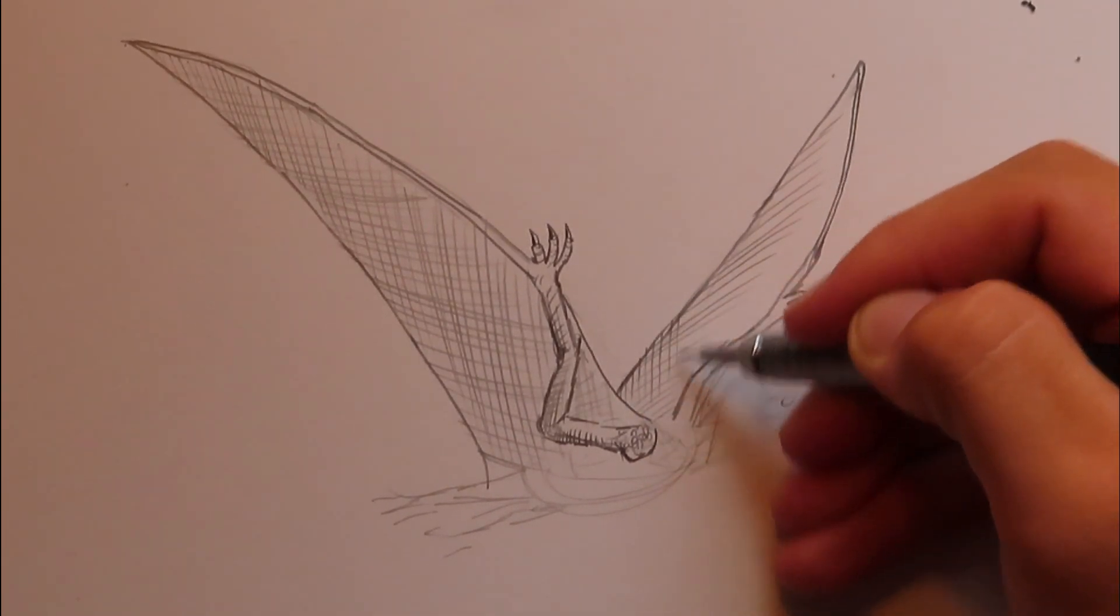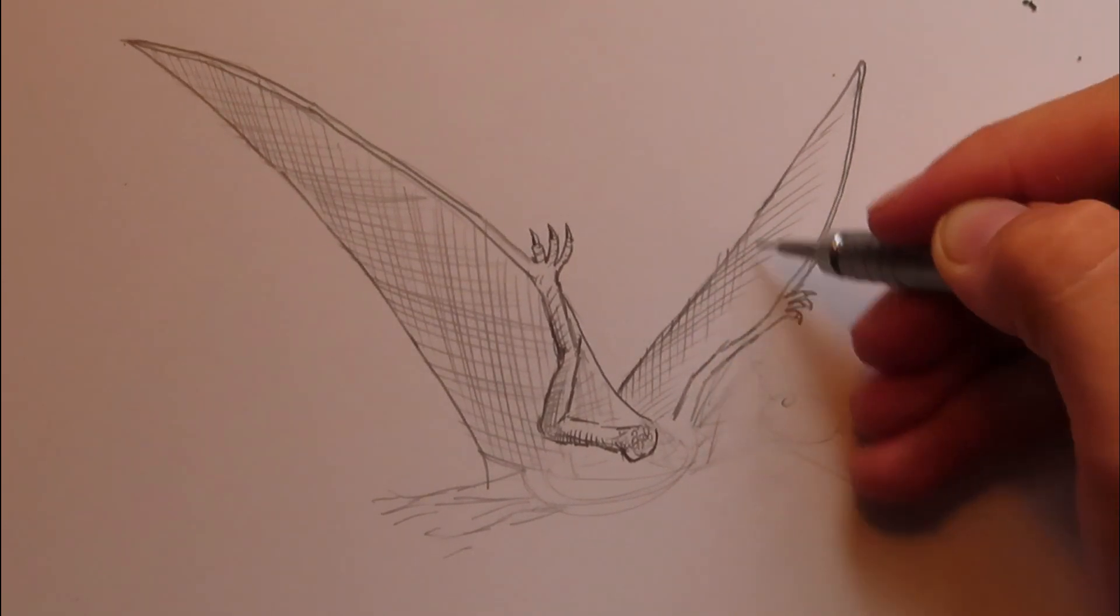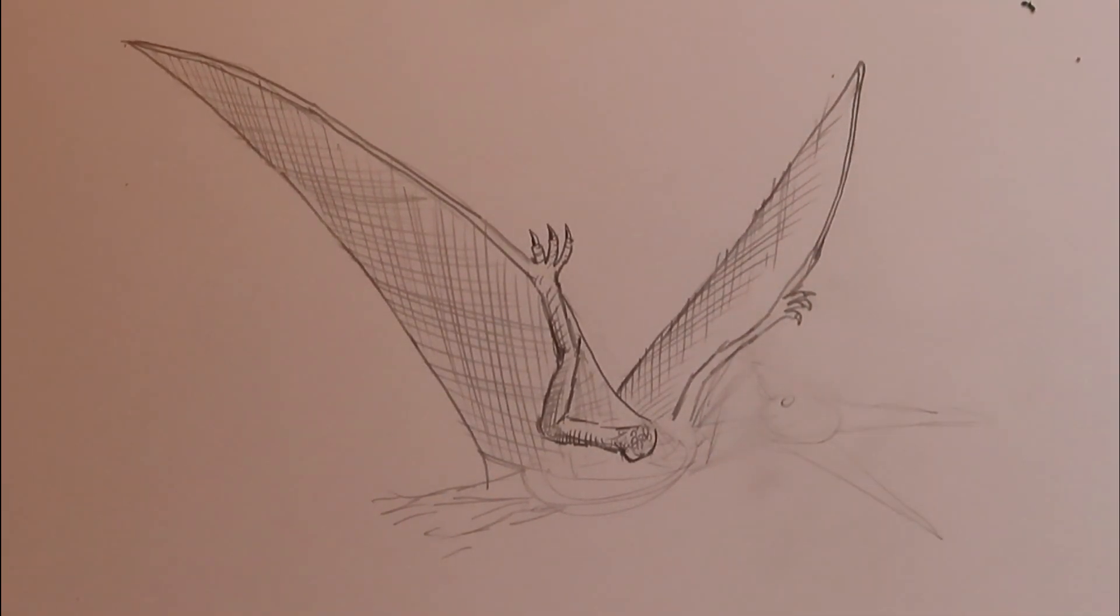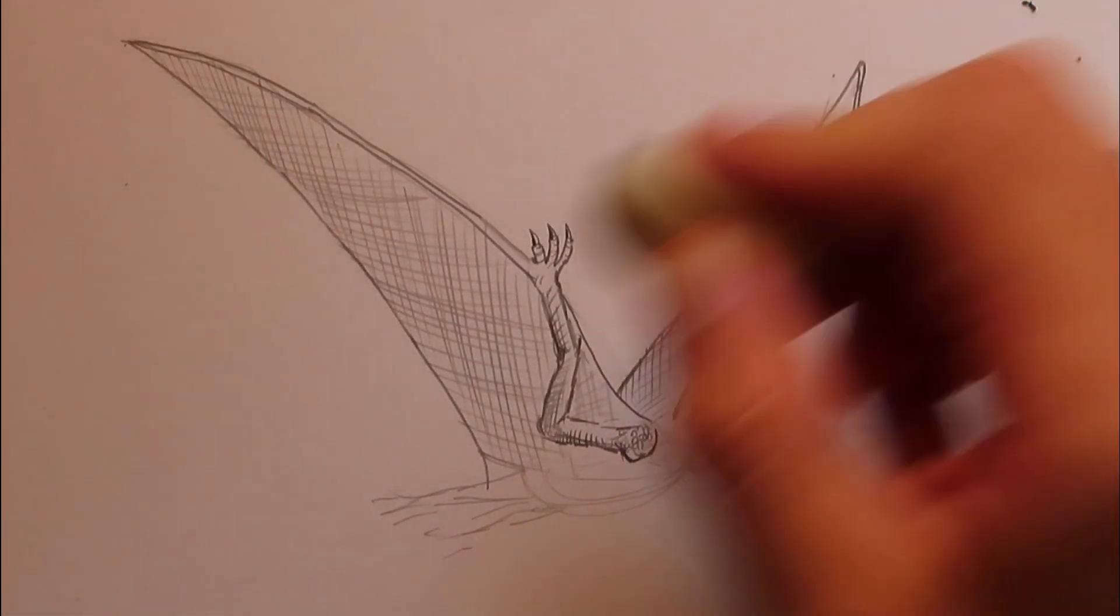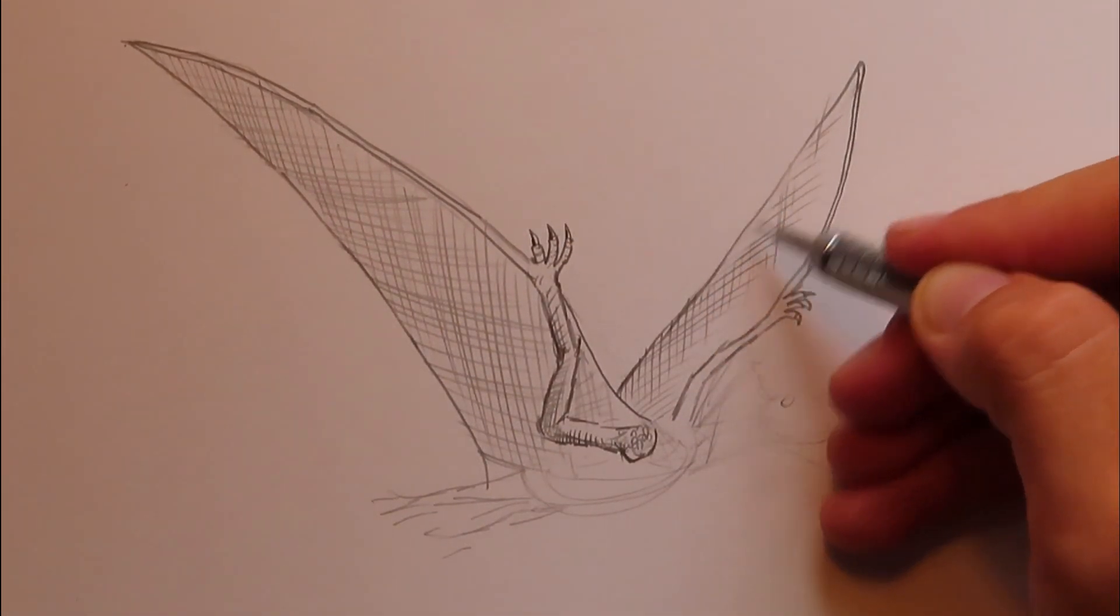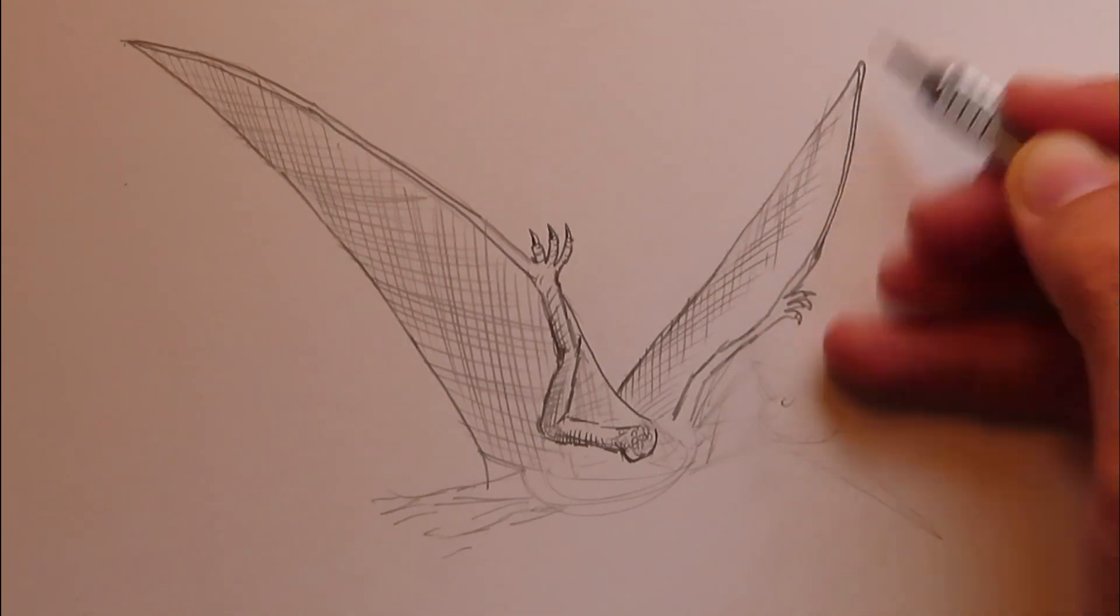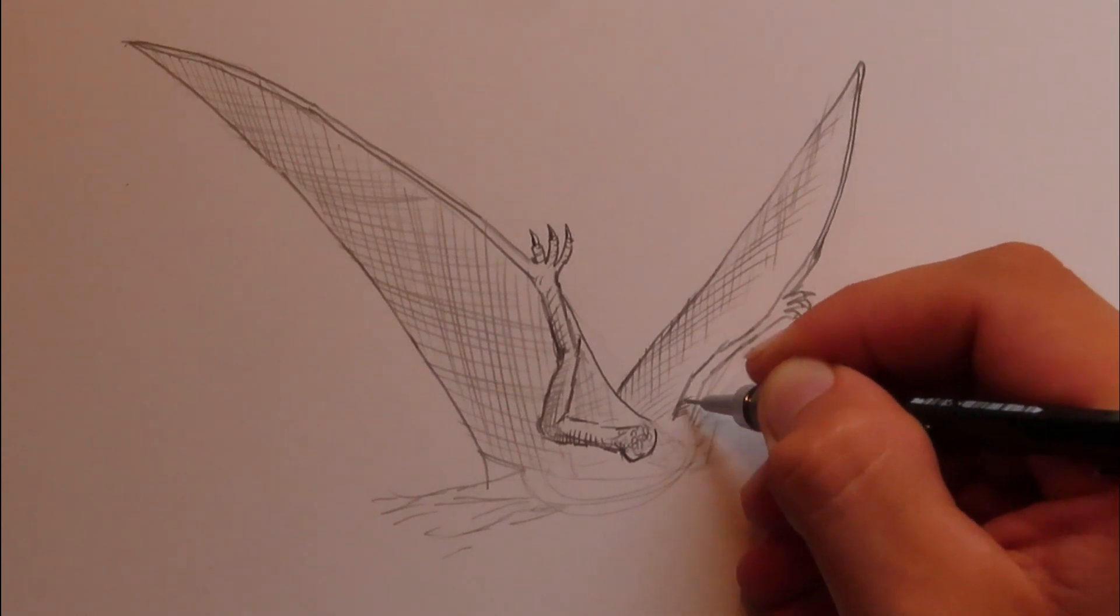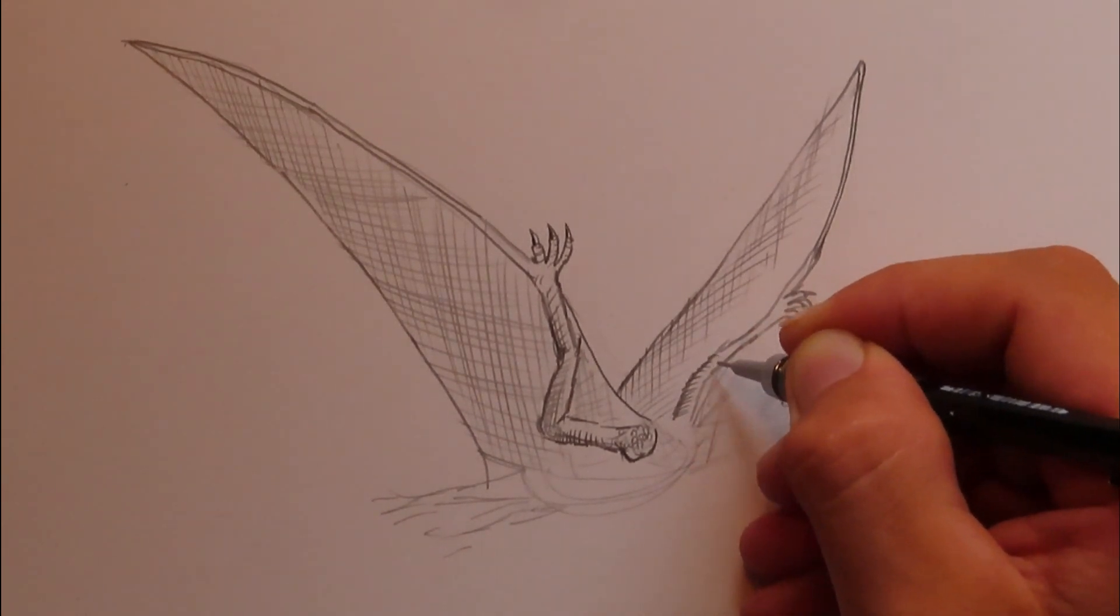So the top wing will have a little bit less of shading. We'll just shade the bottom portion there. Okay, so the wings are looking pretty good. Let's add a few more lines to the arm here.